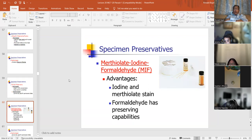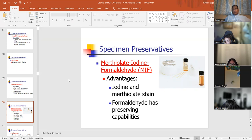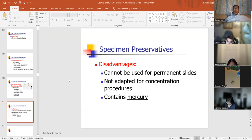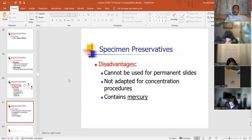Merthiolate iodine formalin, or MIF — merthiolate contains mercury, so this is not used very much anymore. We don't want to use preservatives that contain mercury. The result of using mercury in your processing is that you get great-looking results. Advantages of iodine and merthiolate formaldehyde: it has preserving capabilities. Disadvantages: it contains mercury, can't be used for permanent slides, and it's not adapted for concentration procedures.